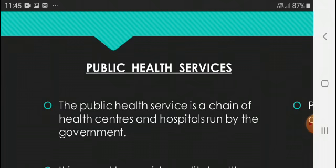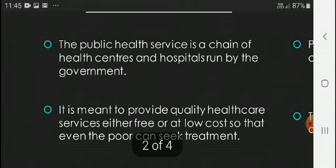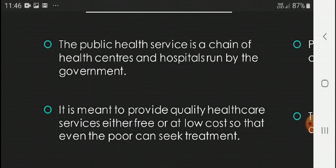Public health care services is a chain of health centers and hospitals run by the government. All health care centers and hospitals are run by the government.